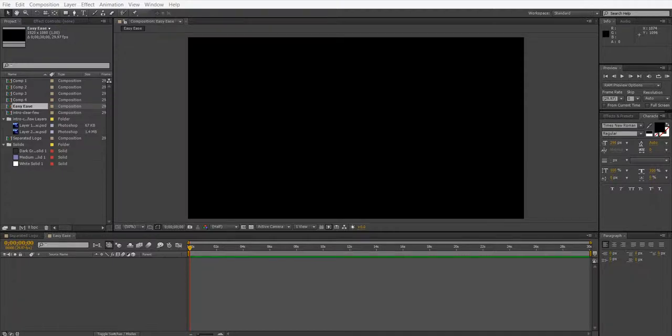Hi guys, in this short tutorial I'm going to show you how to use the easy ease keyframes. It's really really simple.